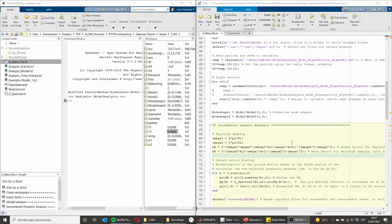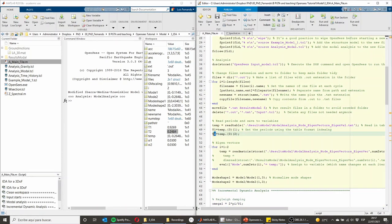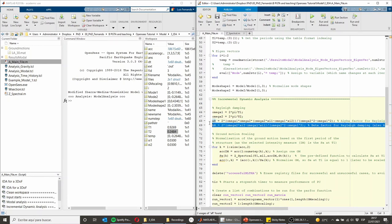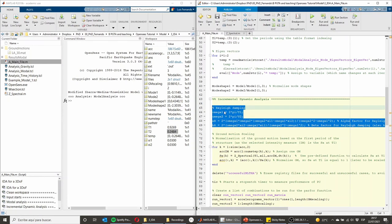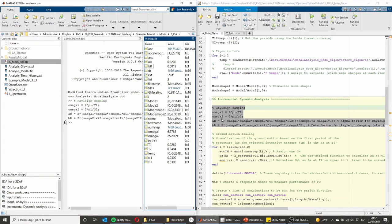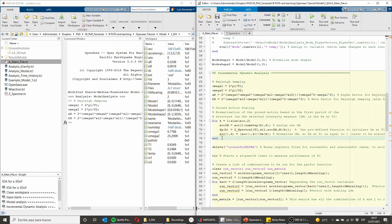At this point, we have performed the modal analysis, obtaining T1 and T2. With these two values, we can now estimate the Rayleigh damping parameters — commonly known as alpha and beta, or a0 and a1 depending on your textbook. I run this part of the code and obtain the two parameters I'm interested in. The next section scales the ground motions to prepare them for the analysis.